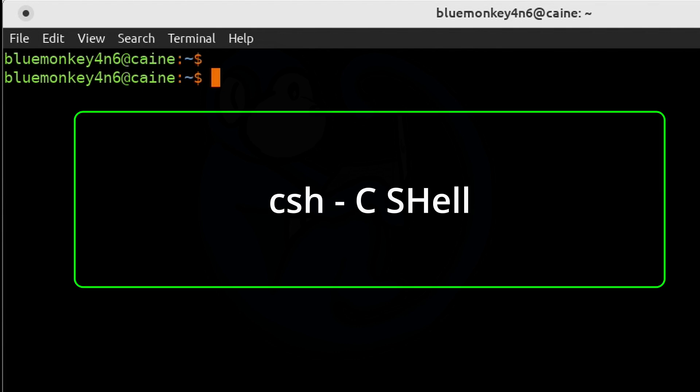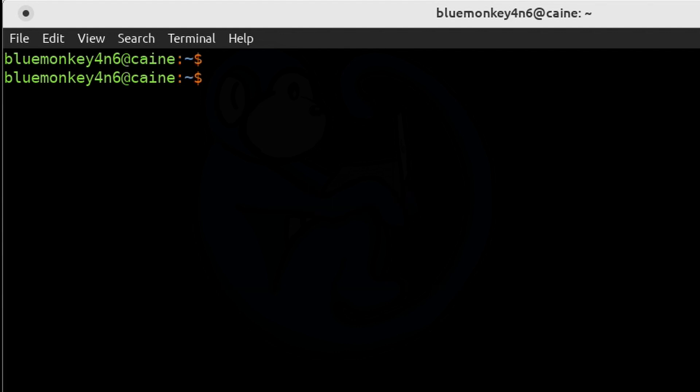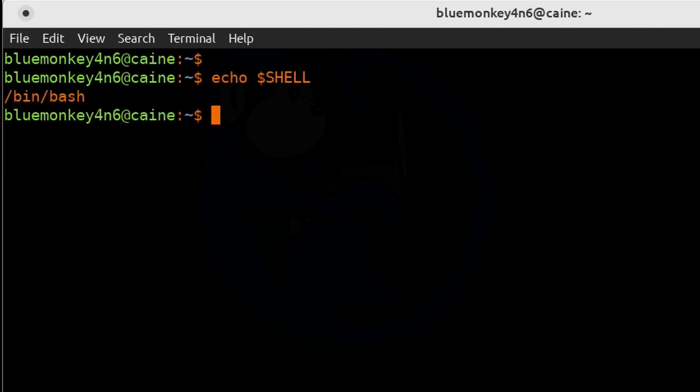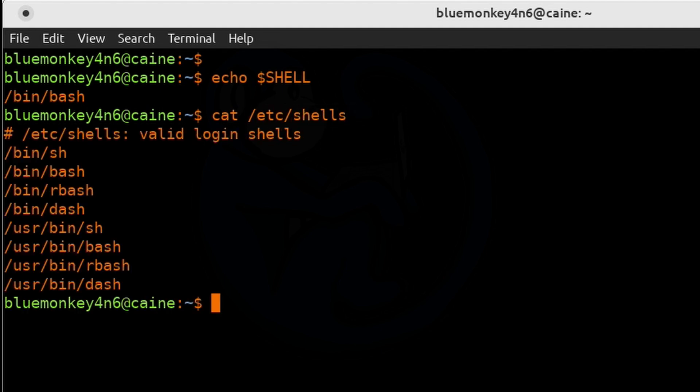The C shell, it was very popular with developers back in the day when the C programming language was popular, as it included features designed to make programming and development tasks more efficient. And if you want to know the name of the shell you are running in the command line, you can just type echo $SHELL. And to see the shells that your system supports, you can type cat /etc/shells.